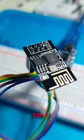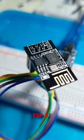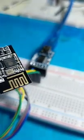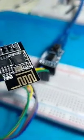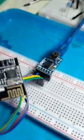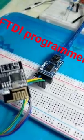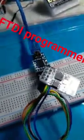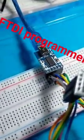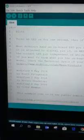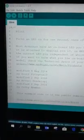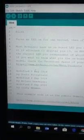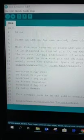This video is a demo on how to program an ESP-01 using an FTDI programmer. We are going to install a basic blink sketch using Arduino IDE.